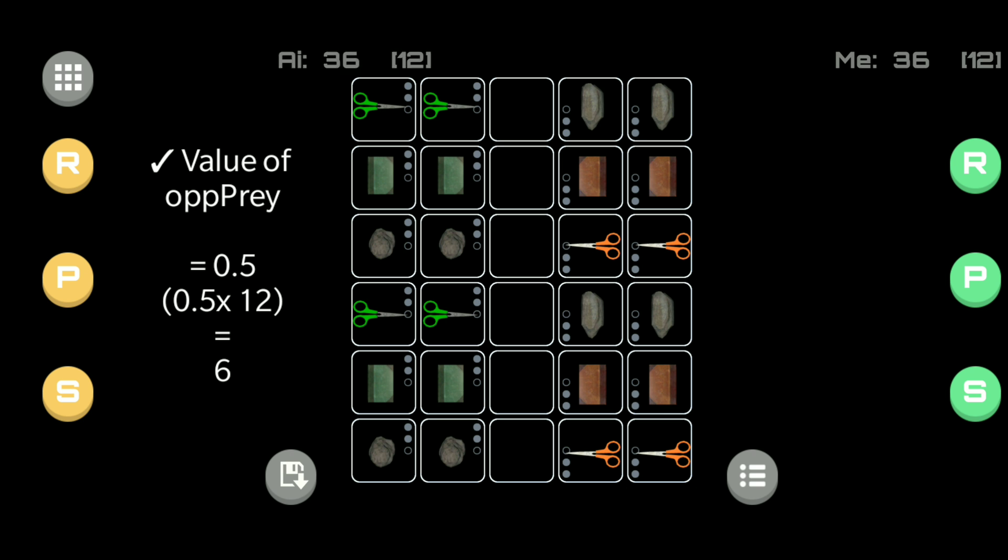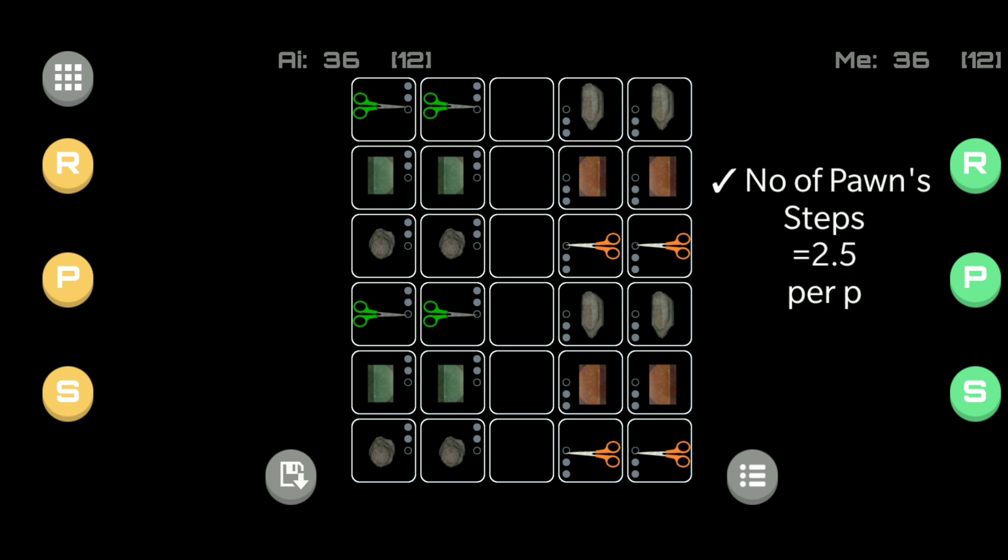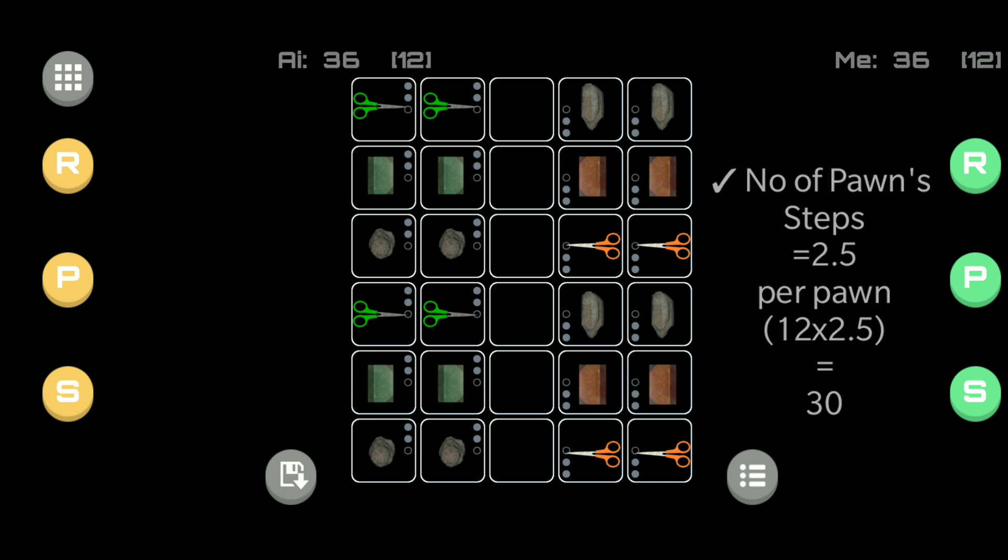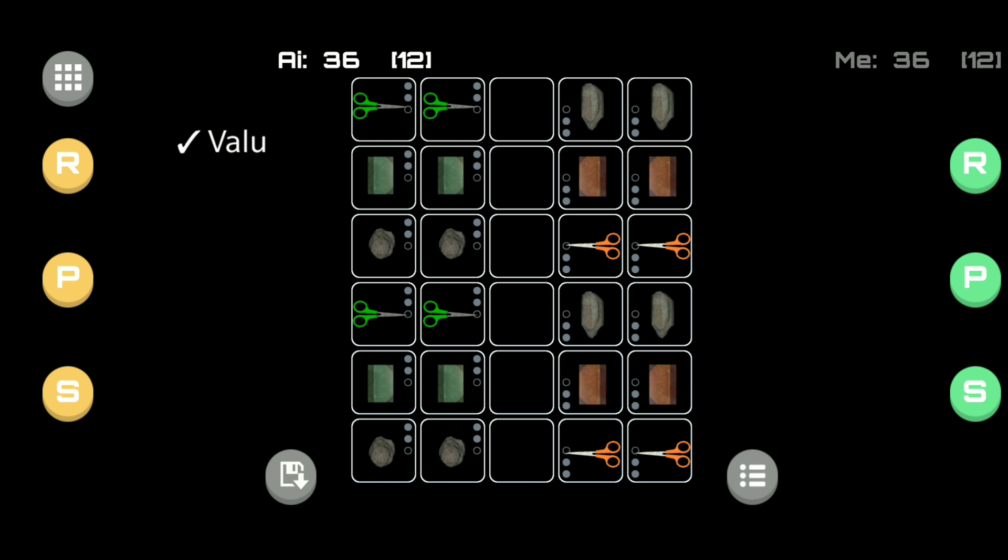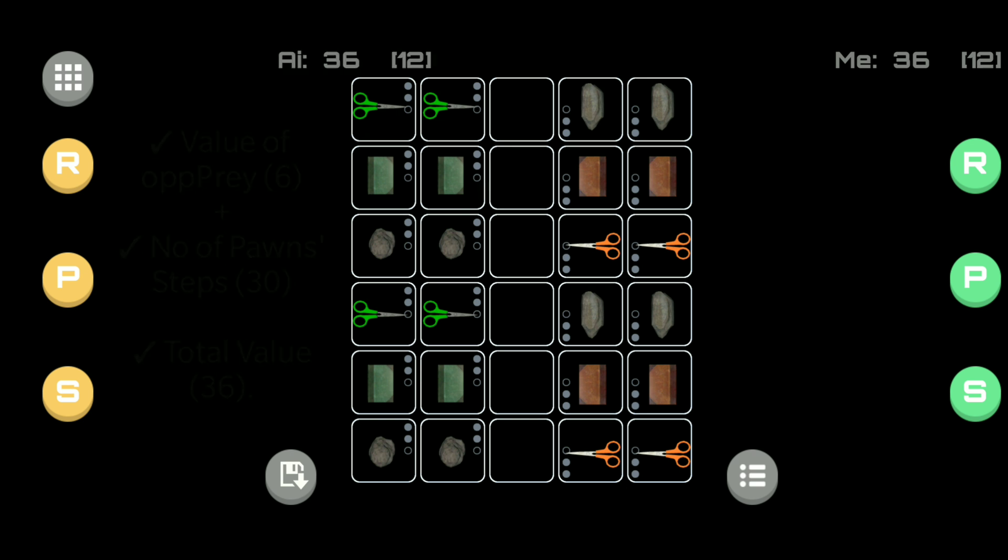Then the second part of the score, which is the pawn steps. All 12 pawns have 2.5 steps. So once again, we multiply 12 by 2.5 which gives us 30. Then we add the 6 to the 30, giving a total of 36 for both sides.